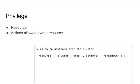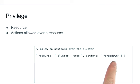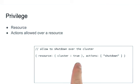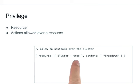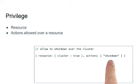So for example, here we would have the system allowing the shutdown of a full cluster. By that, we define the resource cluster equals true and the action to be shutdown.